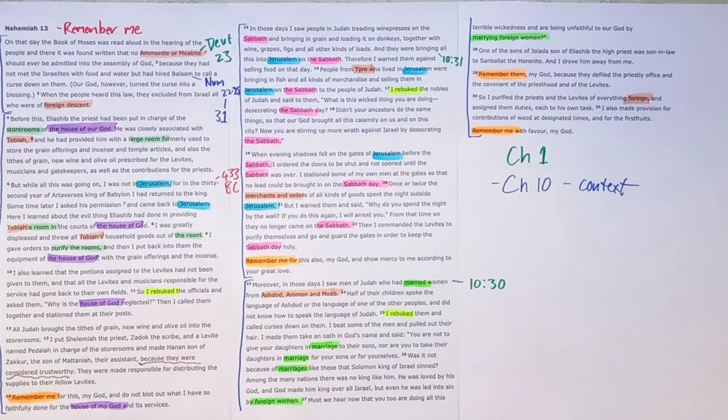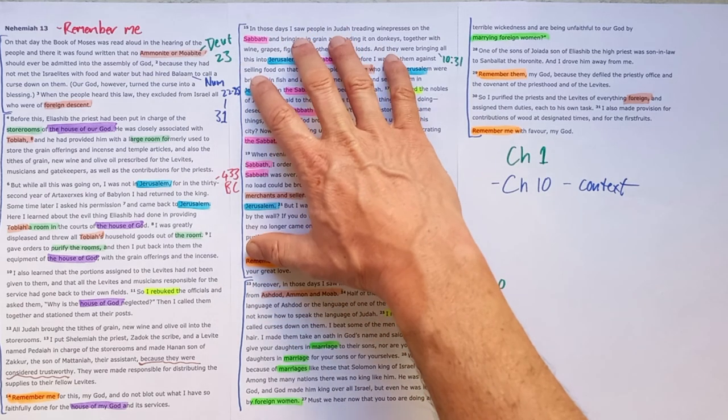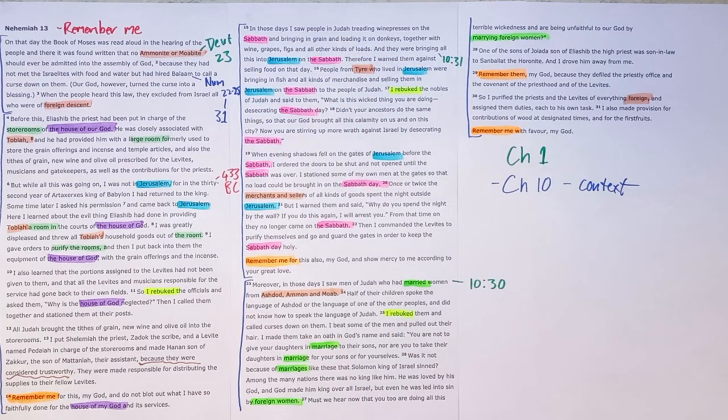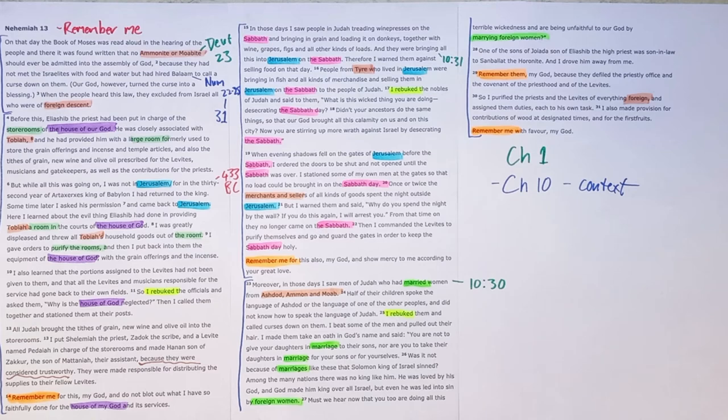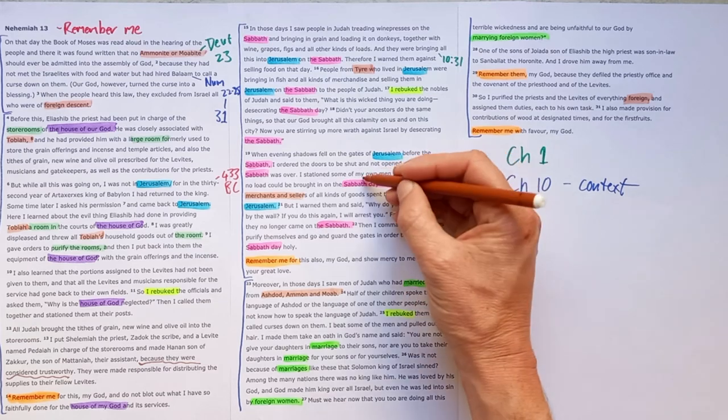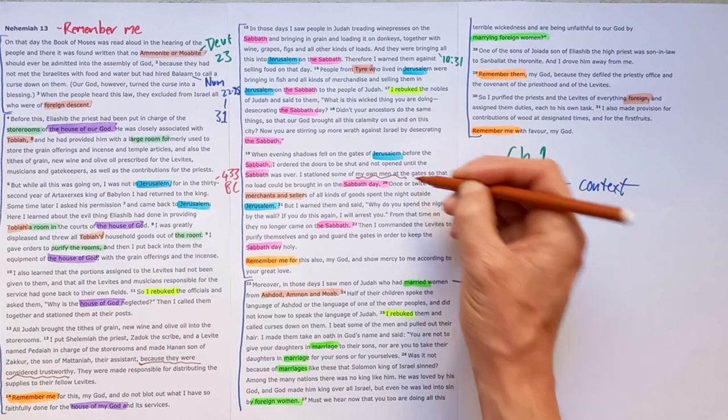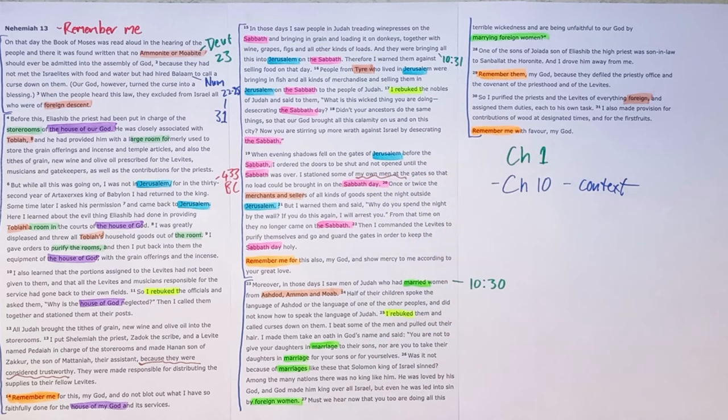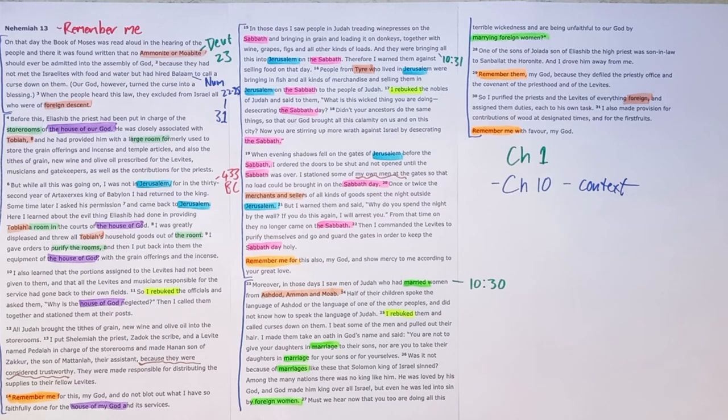And then the next section, the Sabbath, again, there's people coming in, selling on the Sabbath. And he puts people in place again, some of his own men, we're told. So he's trying to put steps in place, more trustworthy men.